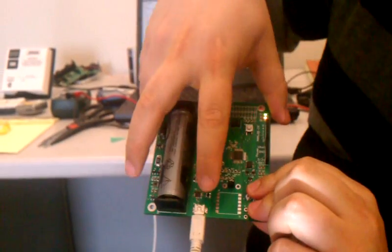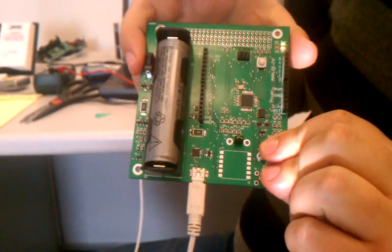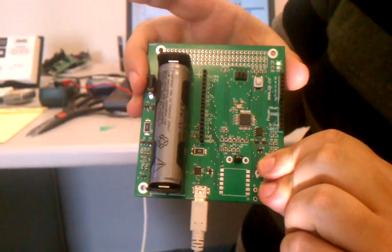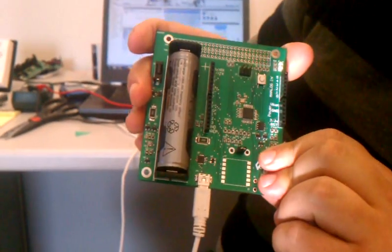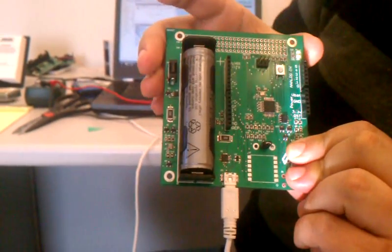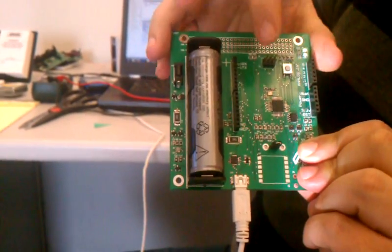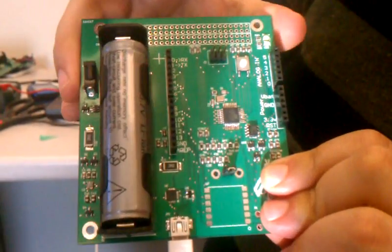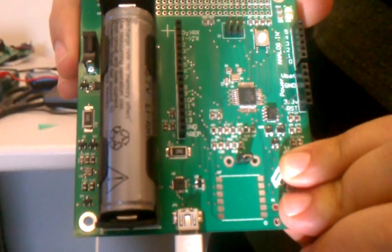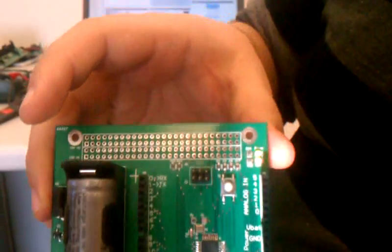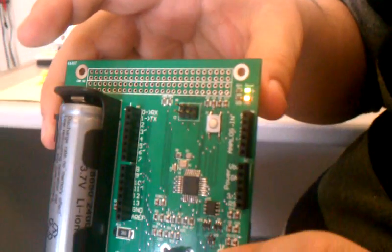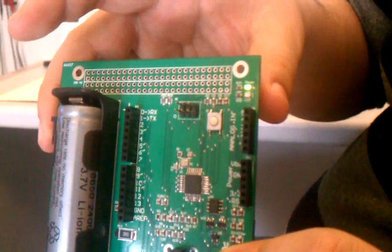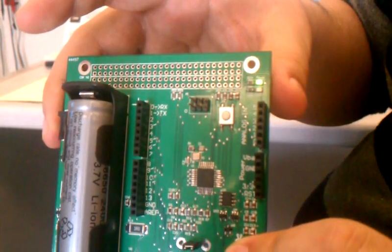Also, one thing you'll notice, the transceiver actually isn't populated on this yet. We just haven't put it on, but everything's working fine. We've got the Arduino bootloader loaded onto the microcontroller there, and it's currently running, and we are flashing that LED. So, hello Firefly.